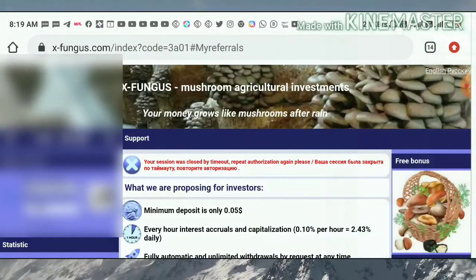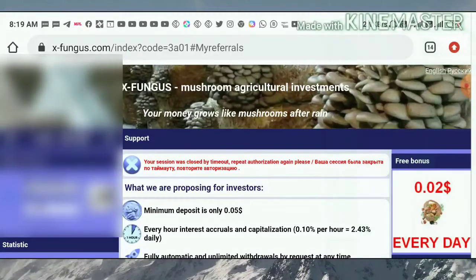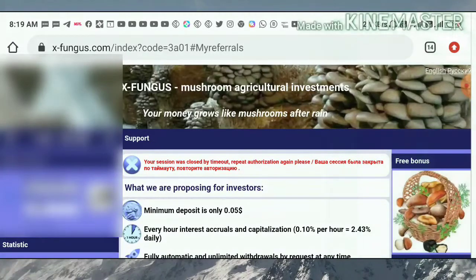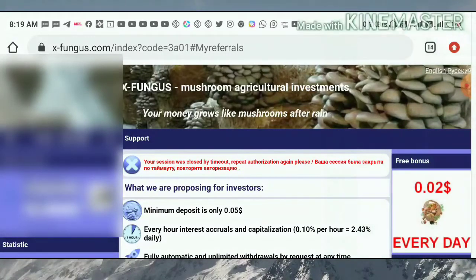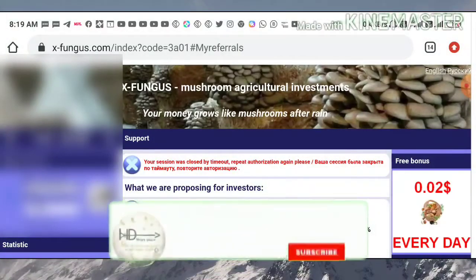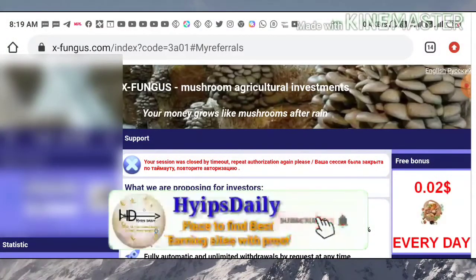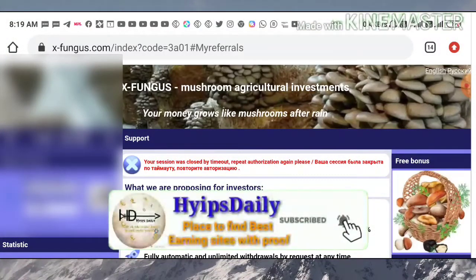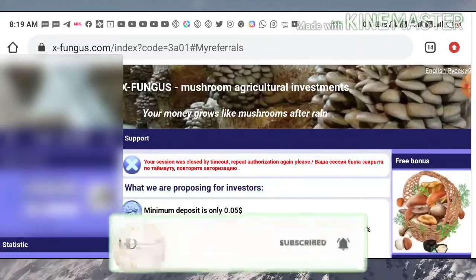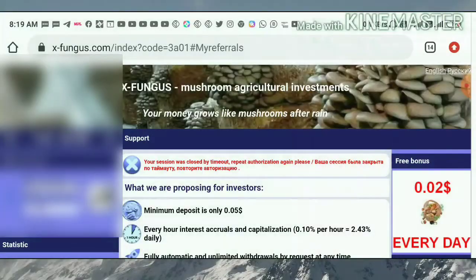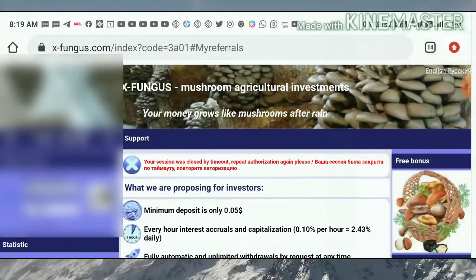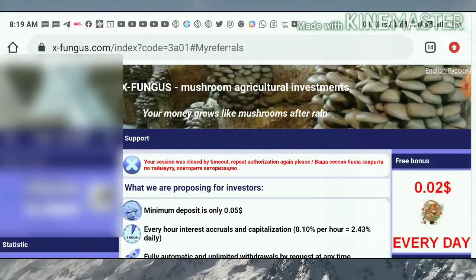Before we see how to start with this site, what plans are available, what the minimum investment is, and what withdrawal requests are accepted here — we are going to discuss all of this in this video. Please watch until the end.